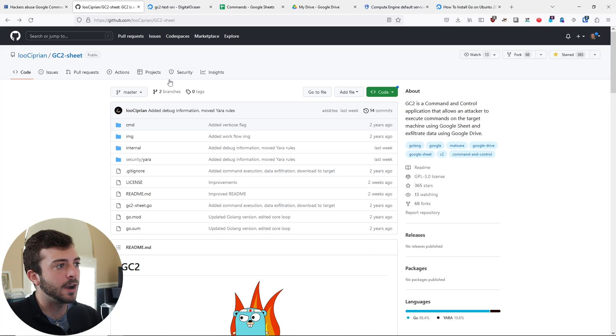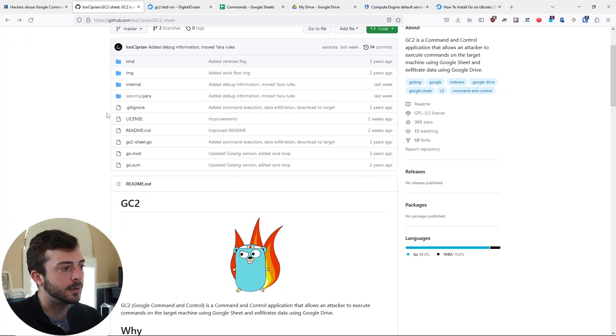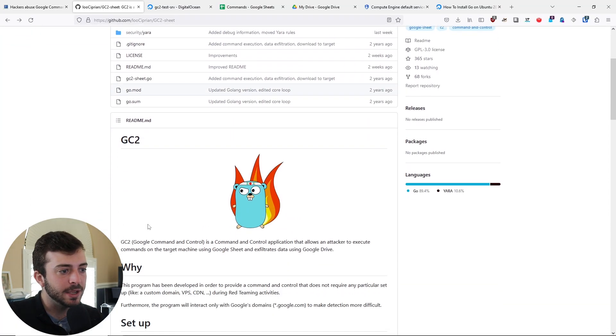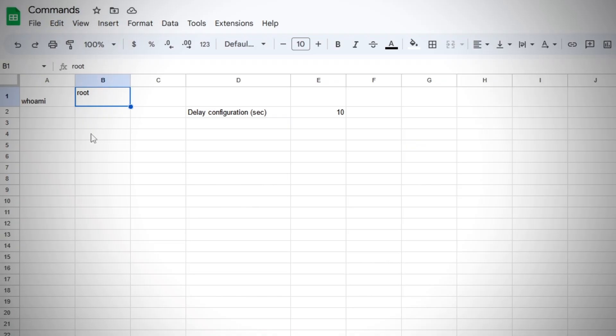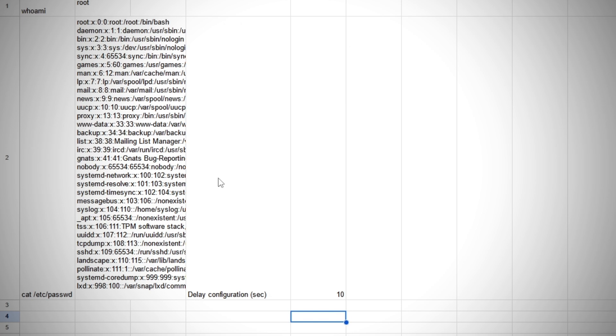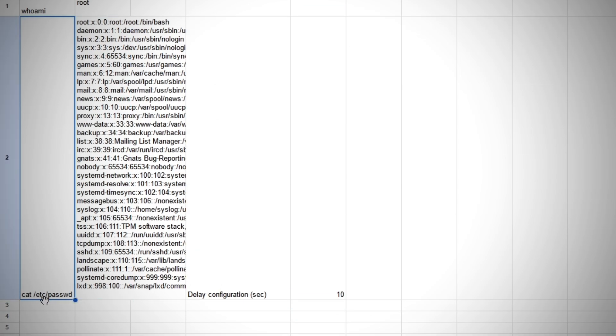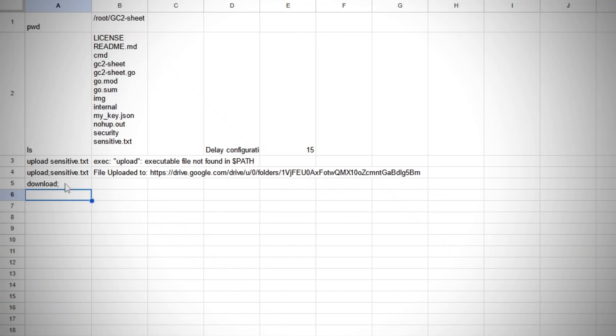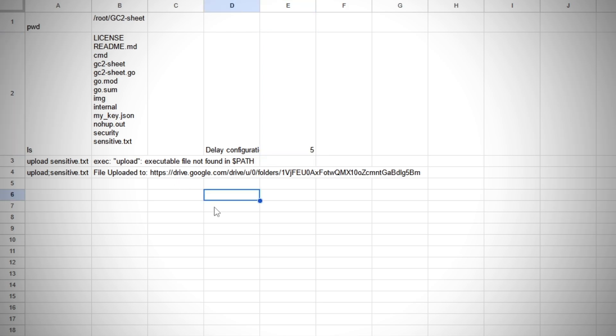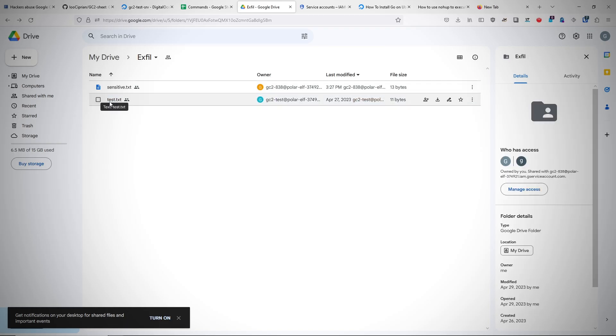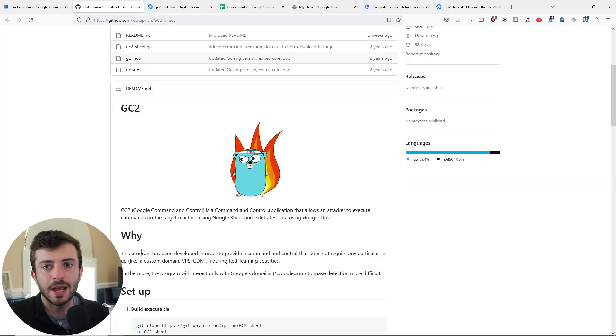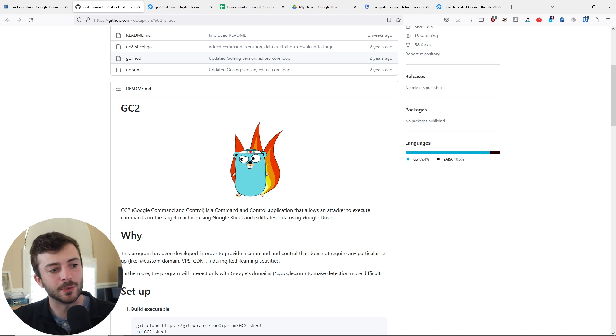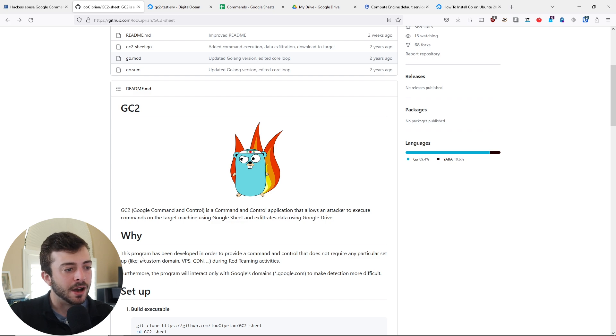Going to the GitHub, this project is named GC2, and basically it's a command and control application where you use Google Sheets as your means of typing in commands and Google Drive to upload and download files from a compromised host. As cited here in the why section, there are a few clever reasons why I think this project is interesting.